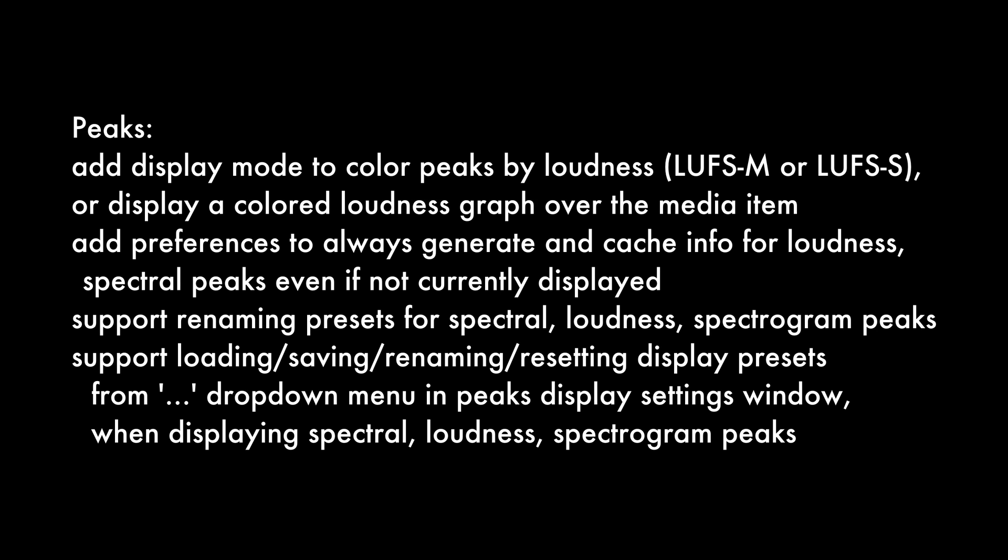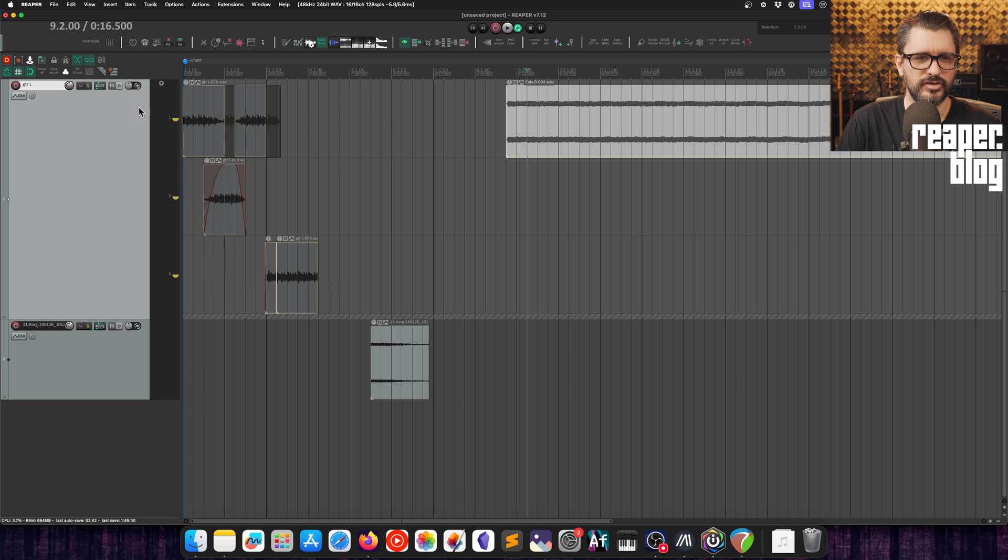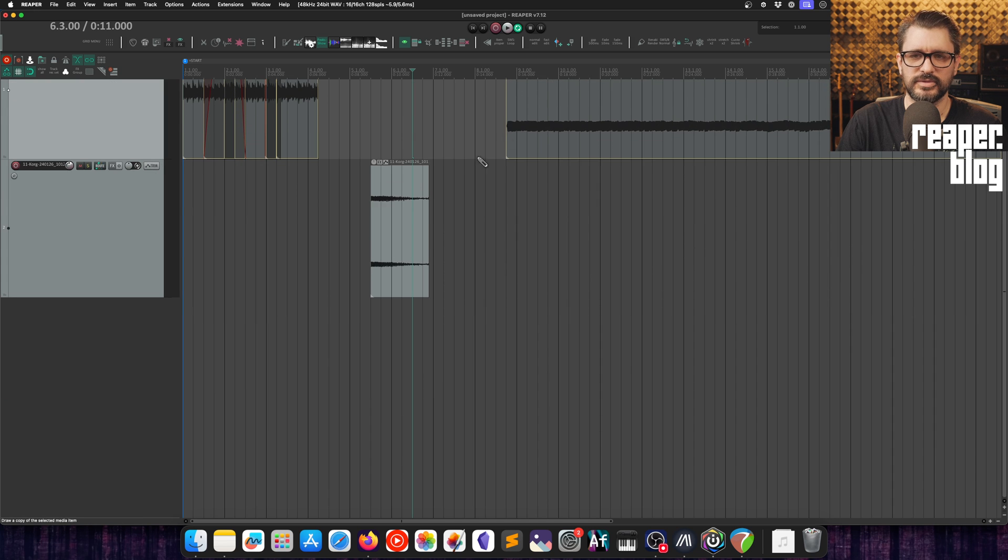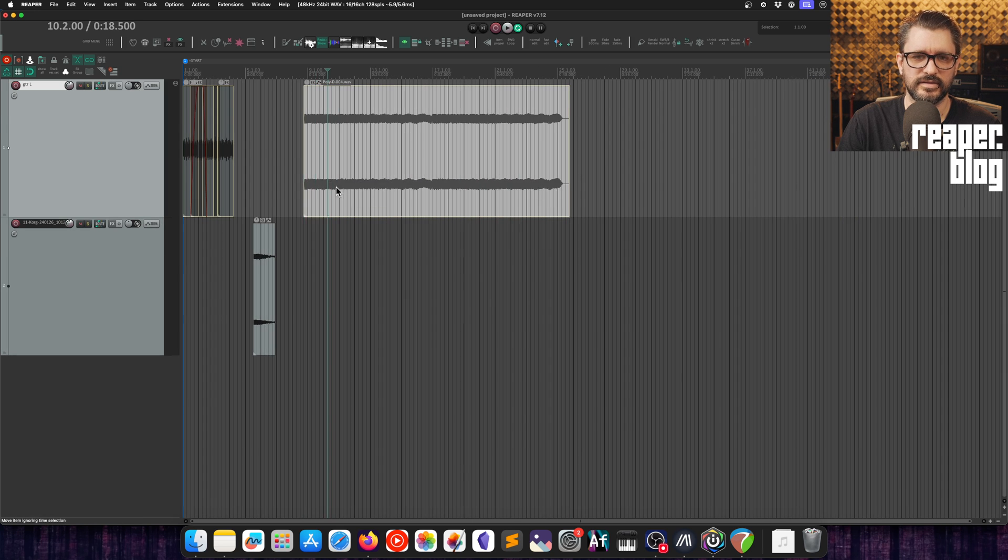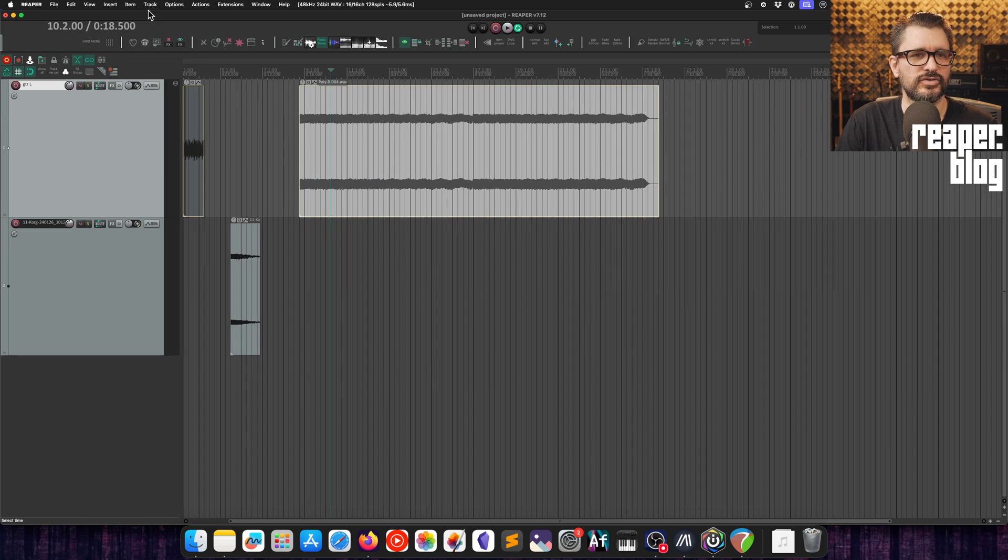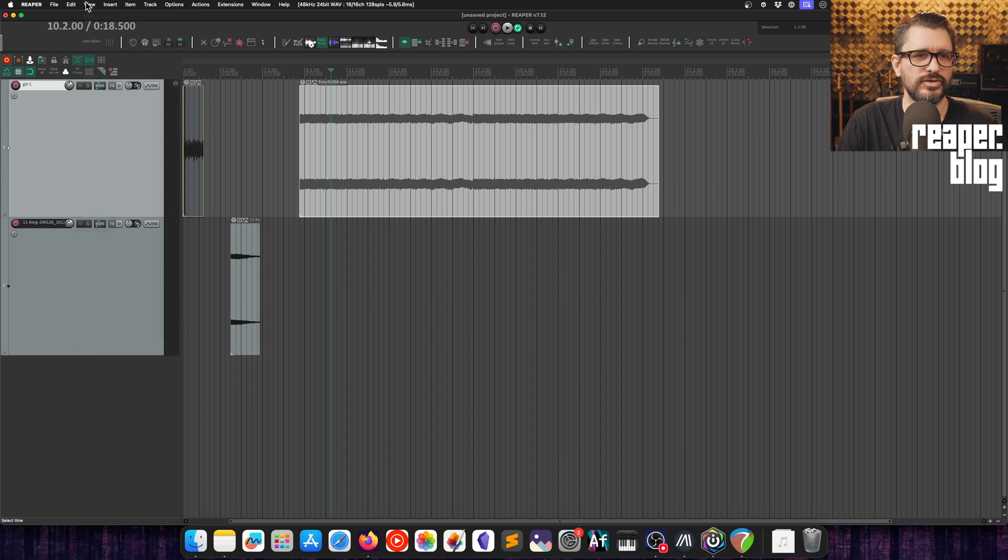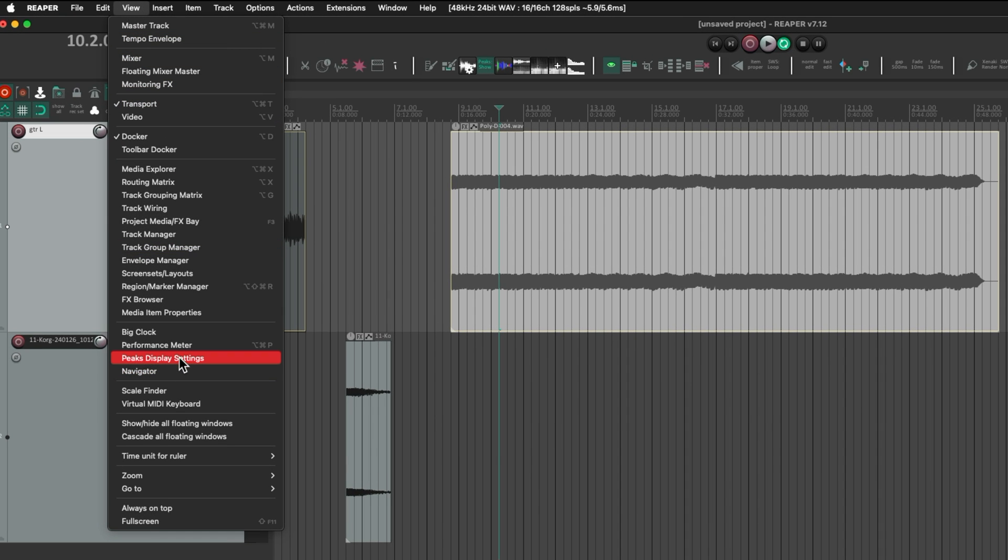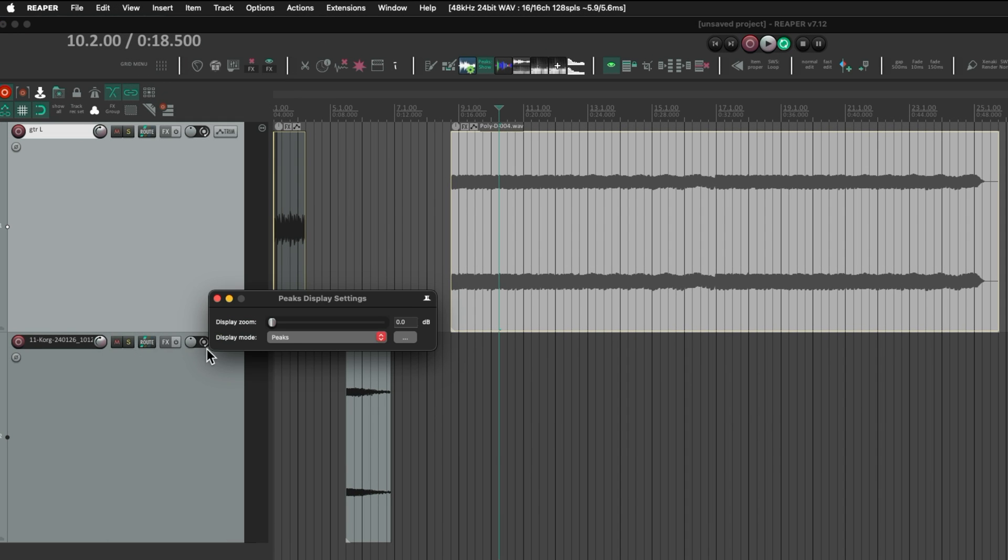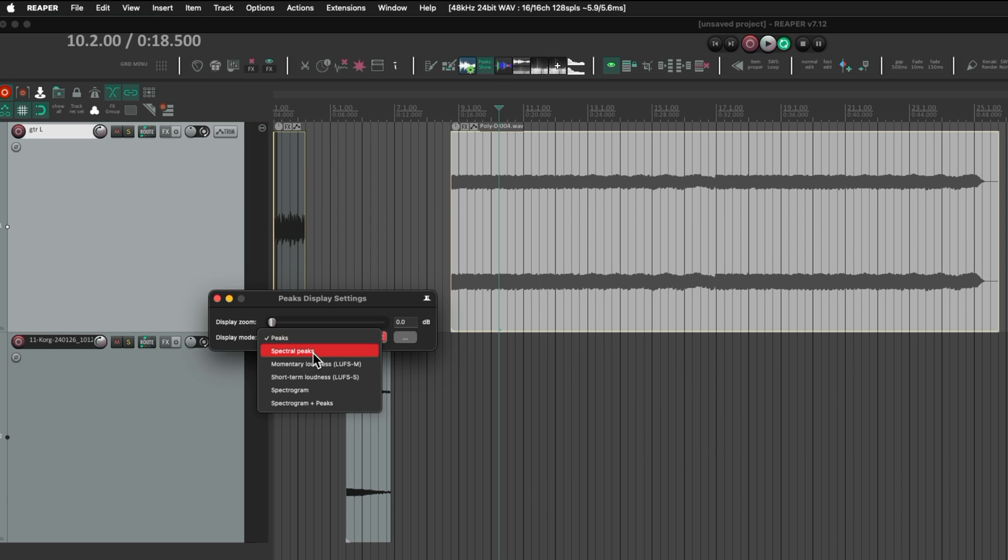Moving on to peaks, add display mode to color peaks by loudness LUFS M or LUFS S or display a colored loudness graph over the media item. Add preferences to always generate and cache info for loudness spectral peaks, even if not currently displayed. Support renaming presets for spectral loudness and spectrum peaks, support loading, saving, renaming, and resetting display presets from the peaks display window. Let's come out of fixed item lanes view. I've got this file here. I'm going to go to the view menu and then peaks display settings. This is the default peaks mode. We've got spectral peaks, spectrogram, spectrogram plus peaks.